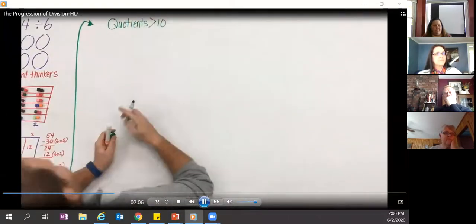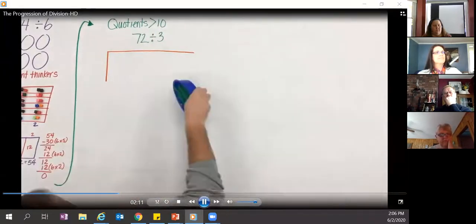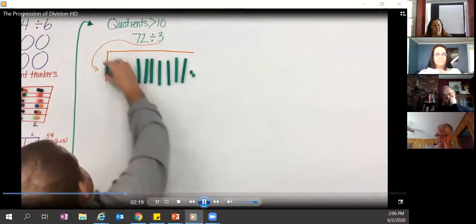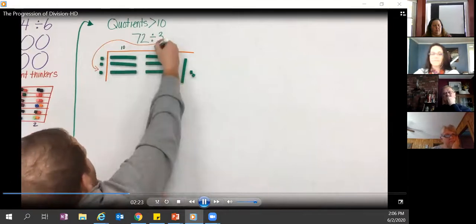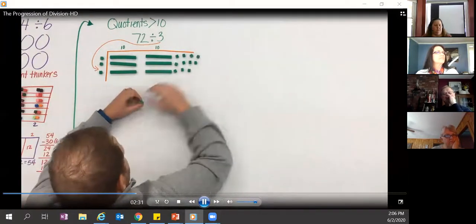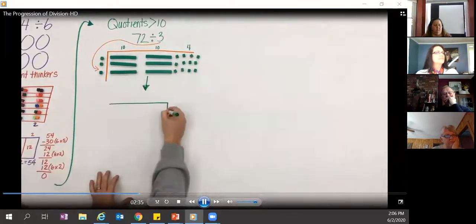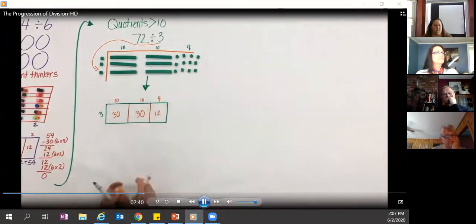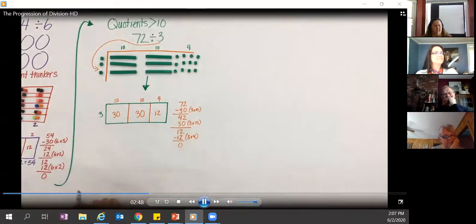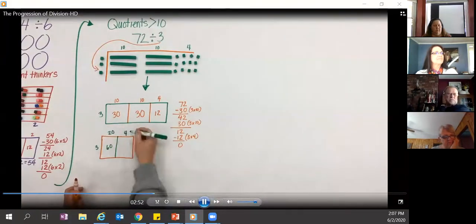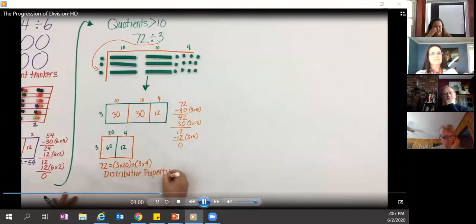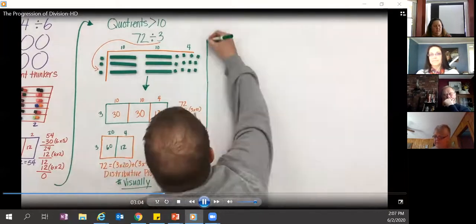In third grade, students also deal with quotients greater than ten. They explore division with base-10 blocks: starting with 72, placing it into three rows — ten in each row, then ten again, then decomposing the remaining ten to make a fair trade. So 72 divided into three rows gives 24 in each row. Students connect concrete to representation, seeing the distributive property visually and connecting back to multiplication.